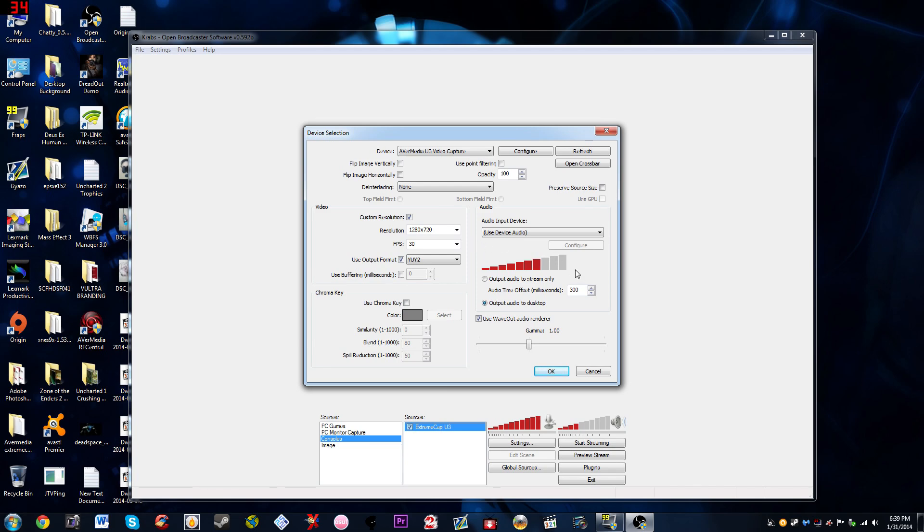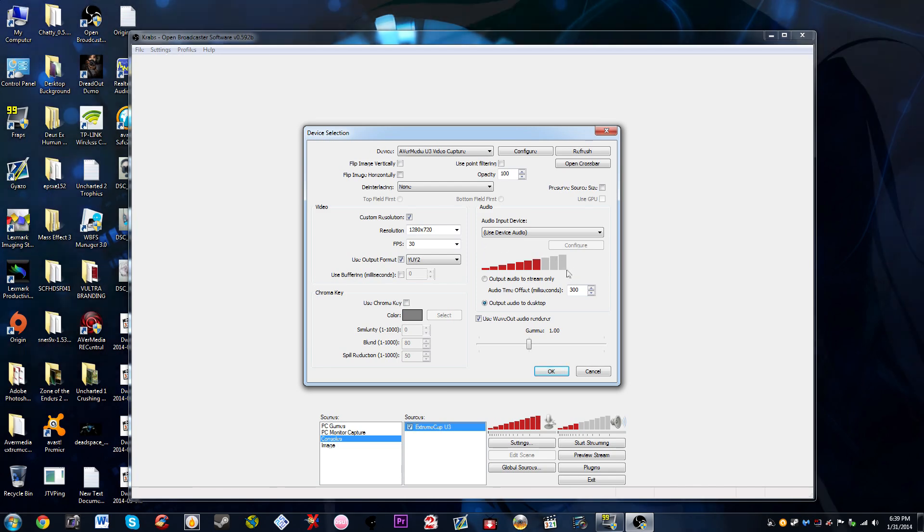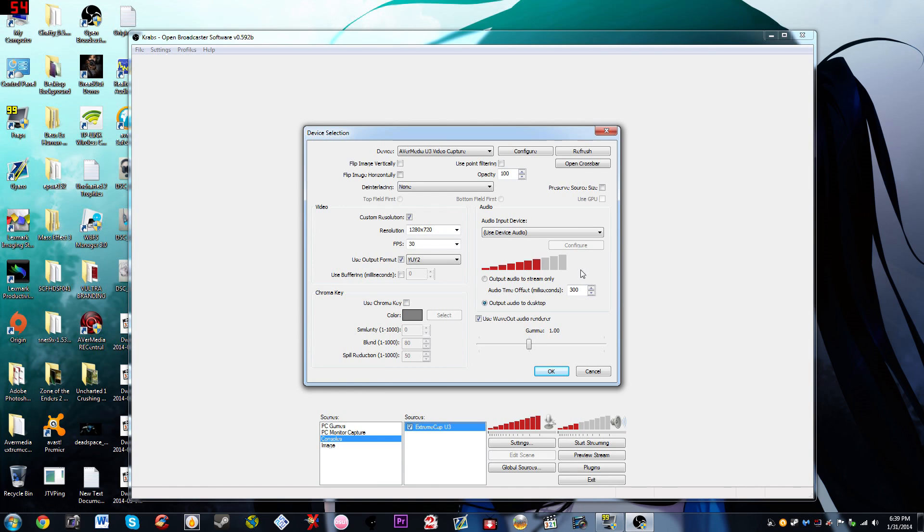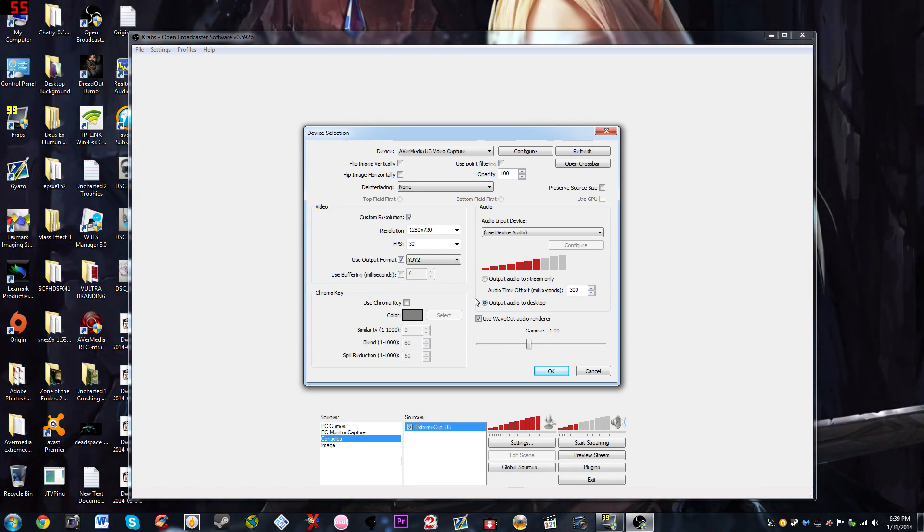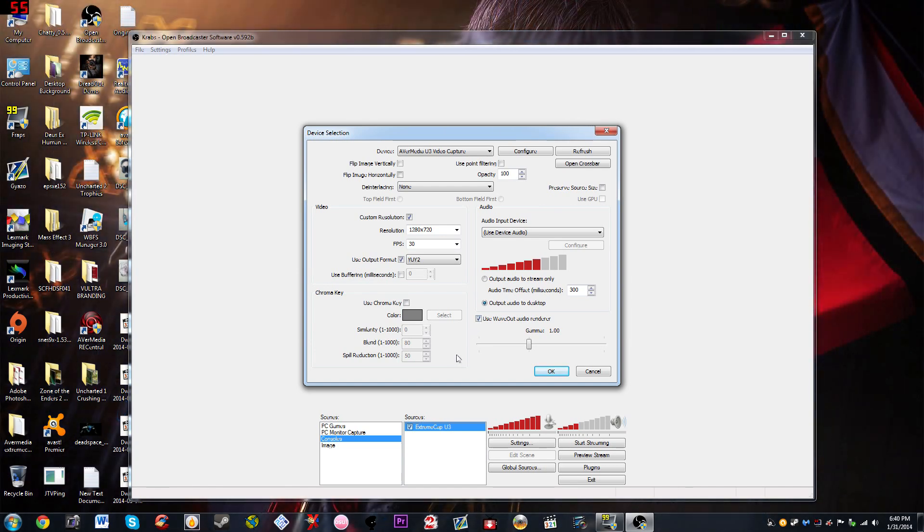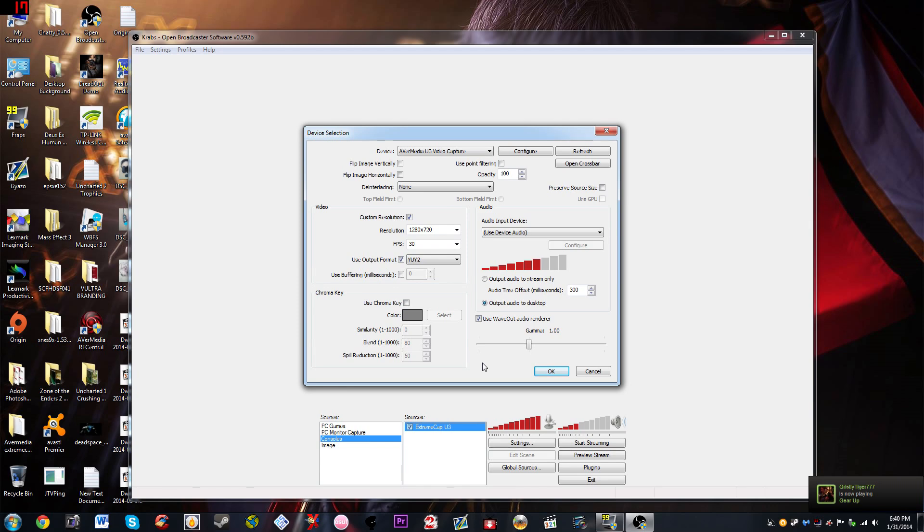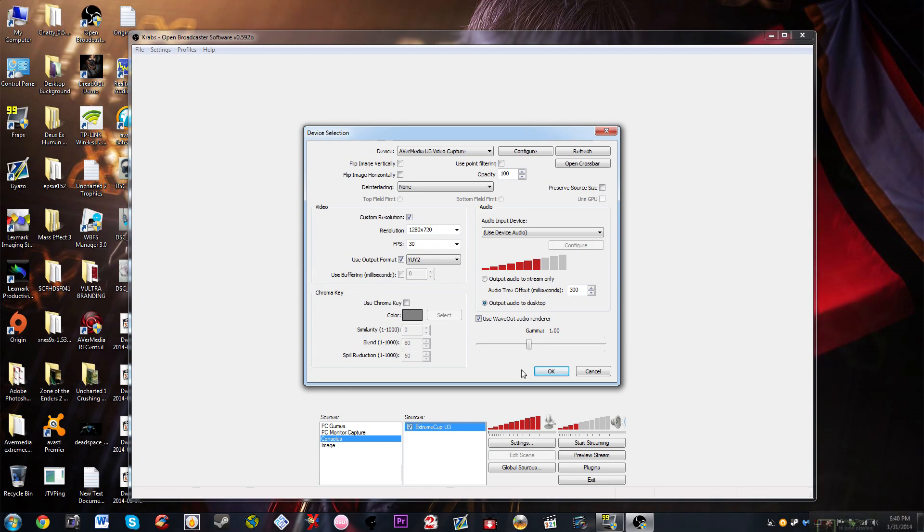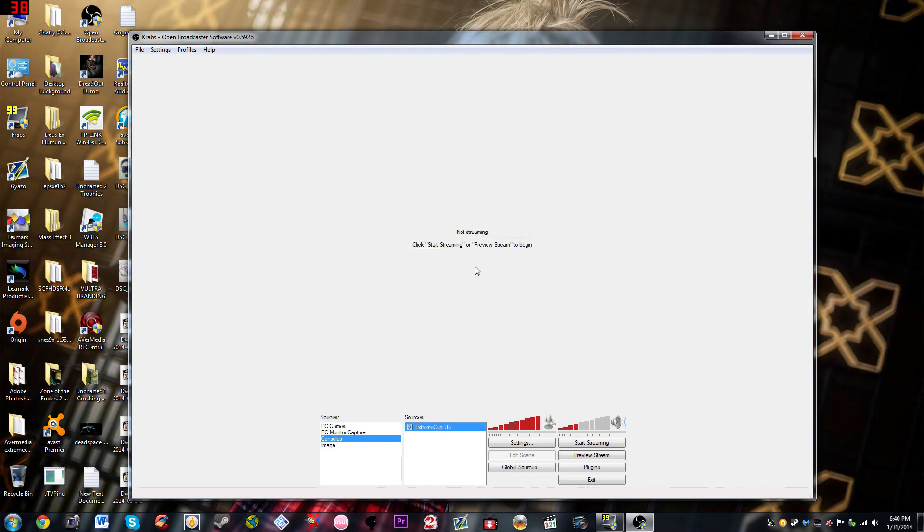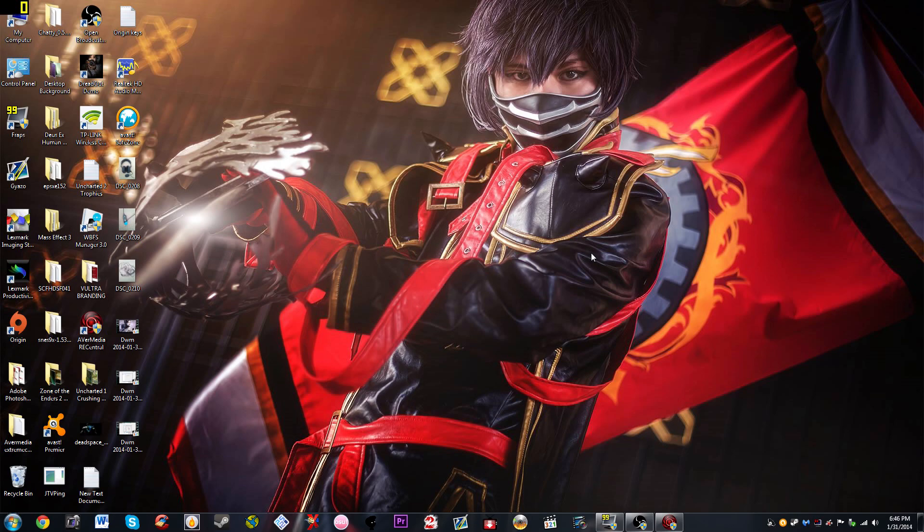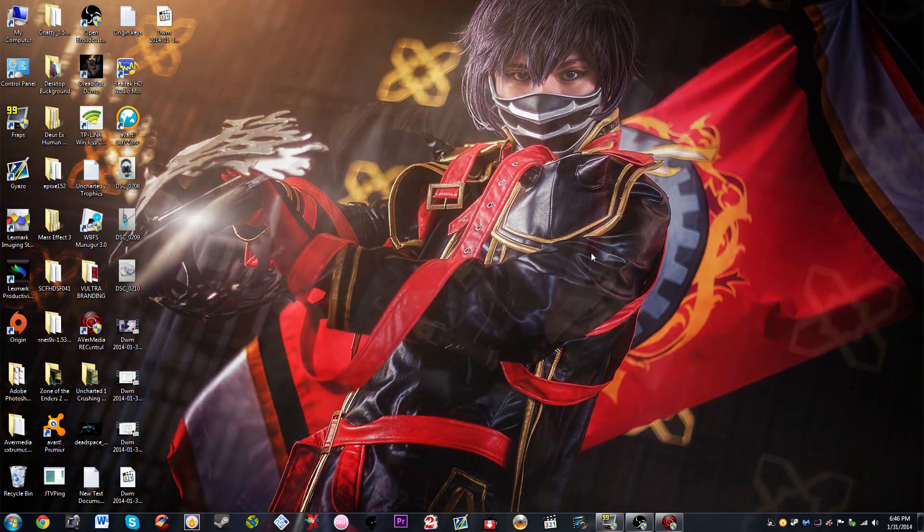The audio input device is going to be just the use device audio. I turned the volume down three bars but it just really depends on the game, but this seems to work just fine. You're going to want to output audio to the desktop so you can hear the audio coming from your mic. The use wave out audio rendering you want to enable it because it gets rid of some of the static noise on your headset and it really helps out. You can notice a difference if you have it off versus turning it on, and then that's it for that.